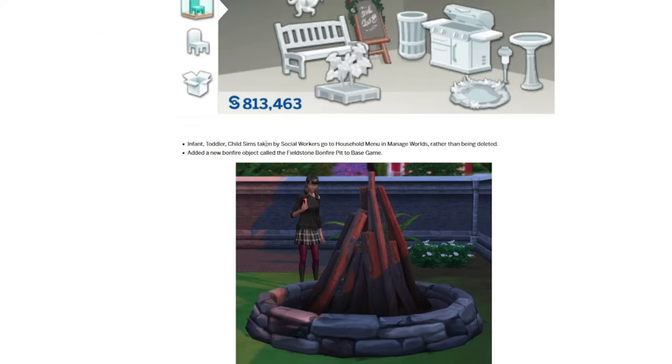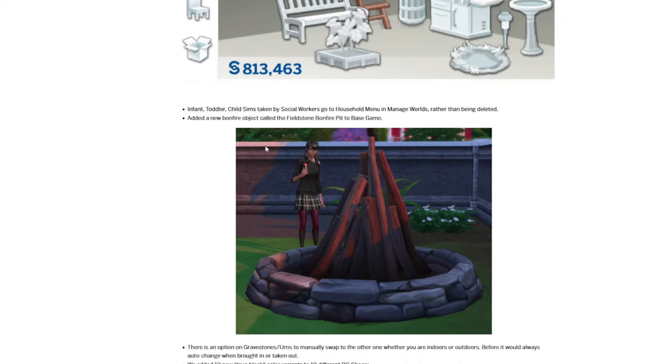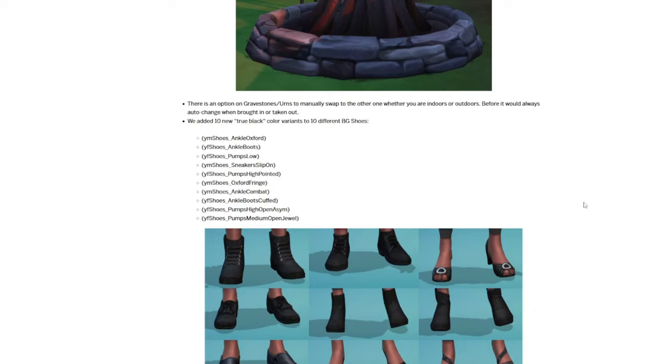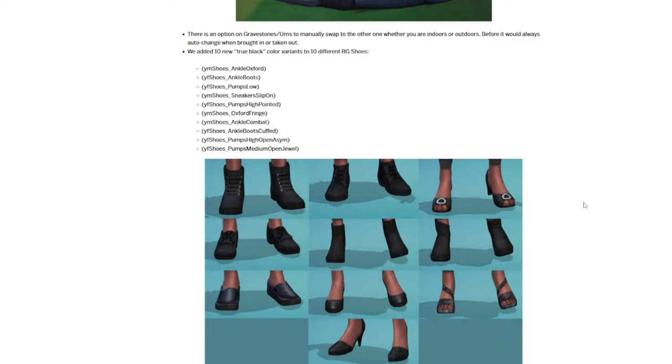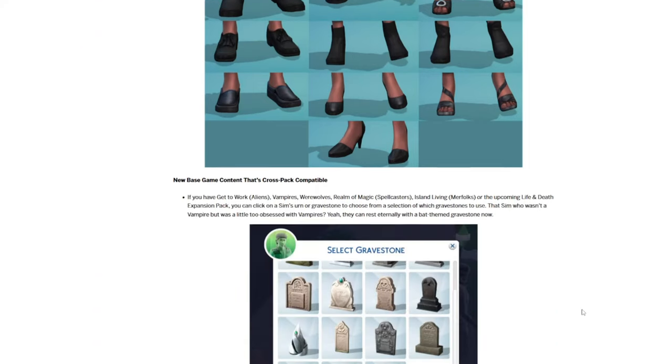Infant, toddler, and children Sims taken away by social workers will now show up in the Manage Worlds menu instead of just being deleted. A new bonfire object called the Firestone Bonfire Pit is now in the base game. There's an option on urns and gravestones to manually swap to the other one when you're indoors or outdoors. Before, it would always auto-change when being brought in or taken out. There are now 10 new true black color variants on different base game shoes, so you have proper funeral attire if you're getting the new expansion pack.